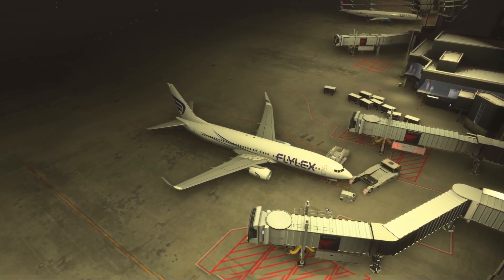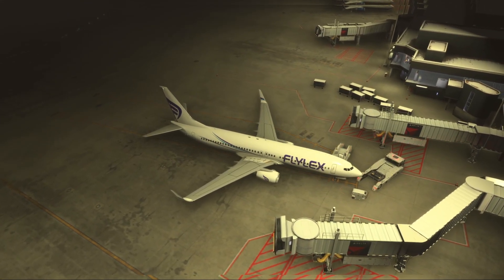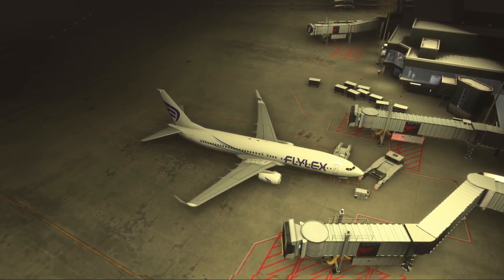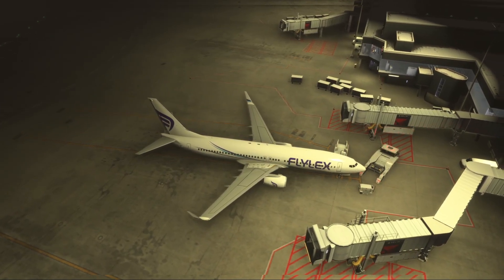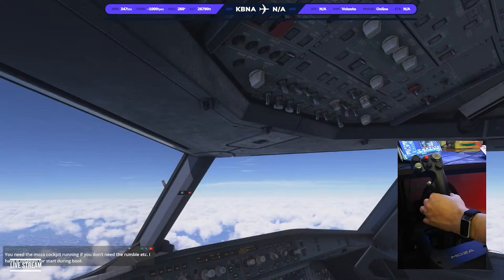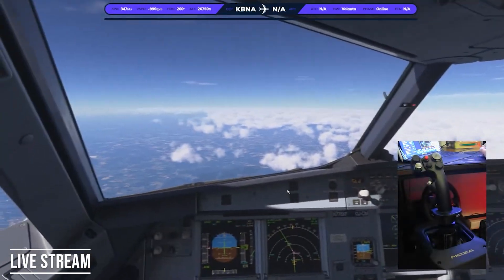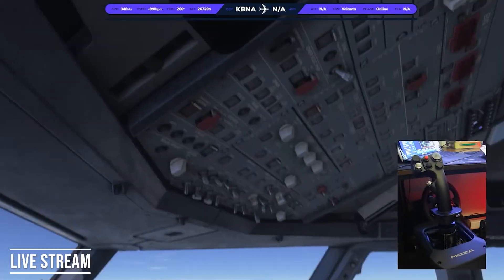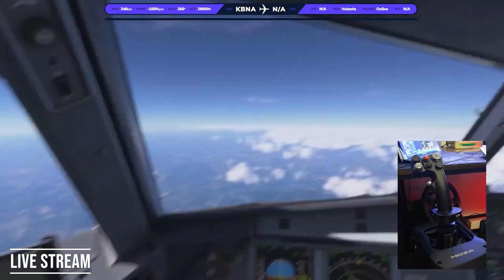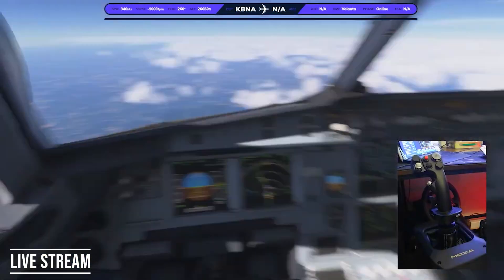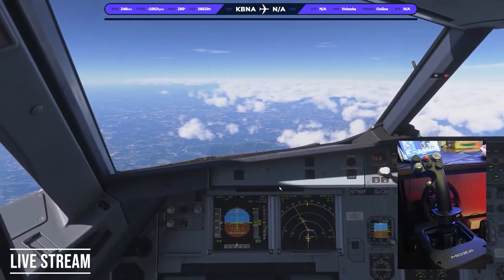As you see in this following video from a live stream, the issue is definitely the Moza cockpit software. But you need the Moza software for the force feedback. Look at this — this is exactly the performance I always get: super smooth. Then when the Moza software is turned back on, the stutters return.